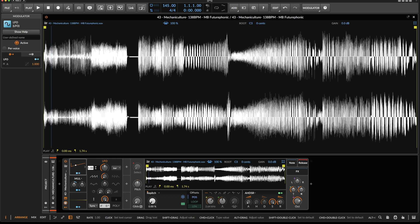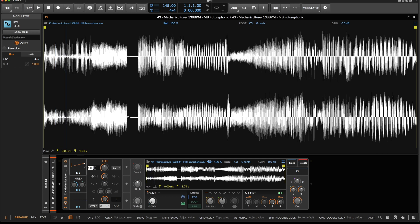This divided by four would be 0.25. 0.25 divided by two is 0.125.